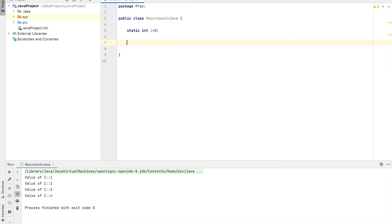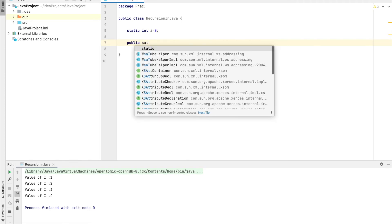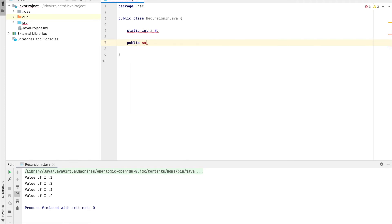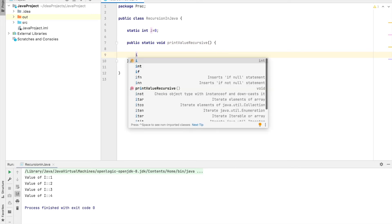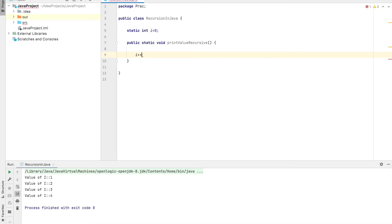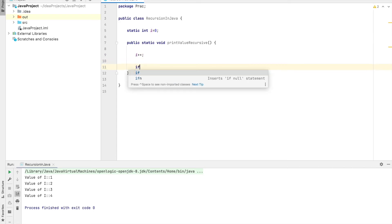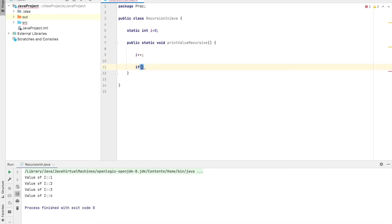I created this as static because we are going to use this variable in our static method, and static method can always use static variables. So we are creating a method.